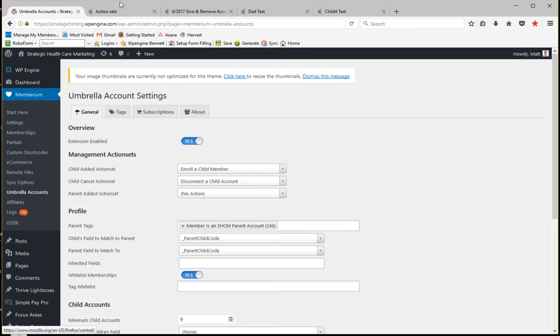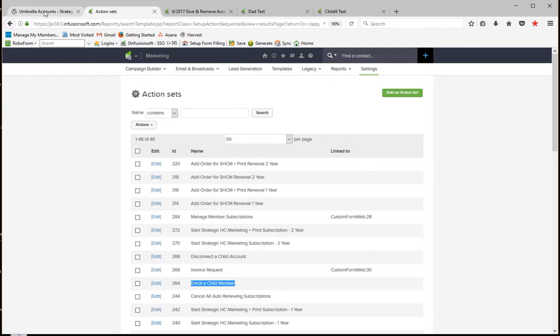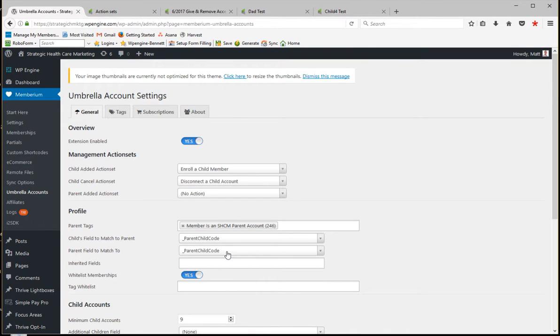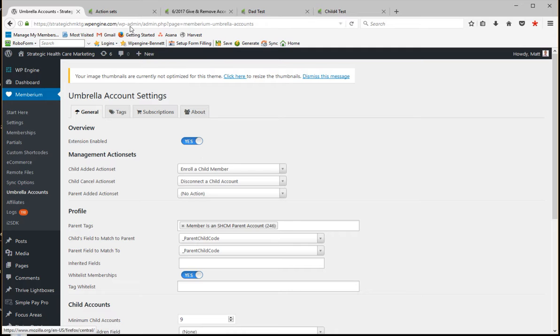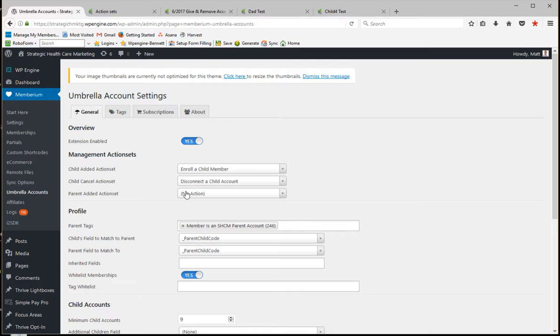I'll go over that in a minute, but we do have this Enroll a Child action set. If I go into this one, you'll see that there's a Disconnect child account, and over here we have a Disconnect child account action set.